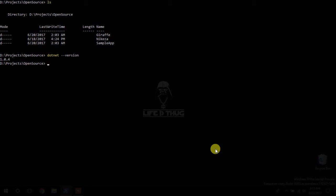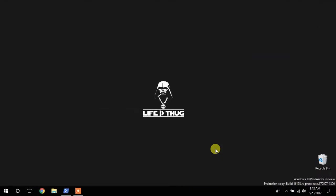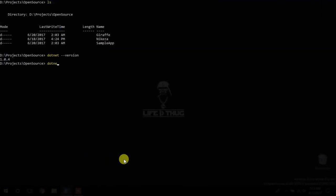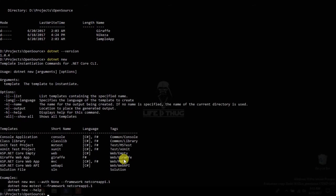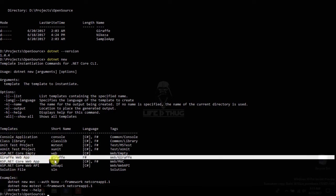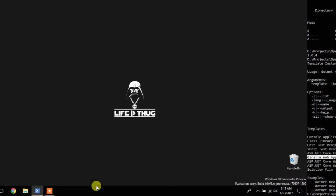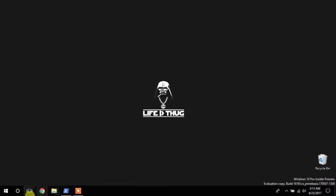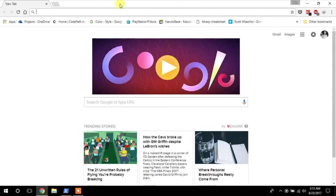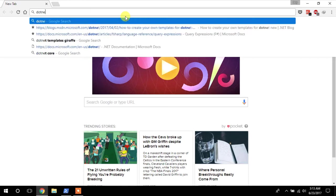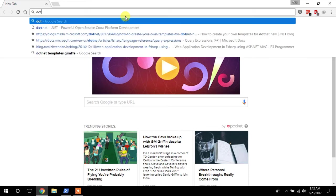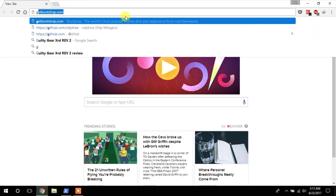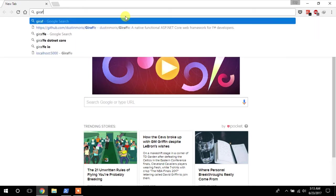So to get started with Giraffe, all you need is .NET Core. To be sure you have .NET Core available, let's just run this. You should see your version of .NET Core available there. The next thing we need to do is we need to install the Giraffe template. We need to come here. Let's head over to Giraffe. Okay.